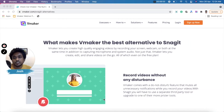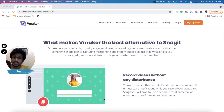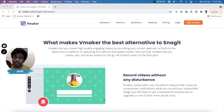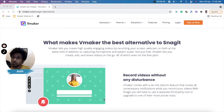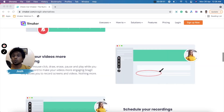Now let's look at features exclusive to vMaker. The first is noise cancellation. If you're recording videos and there's hissing or ambient noise around where you're recording, vMaker will cut down on all unnecessary noise and make sure your voice is recorded clearly without any disturbance.